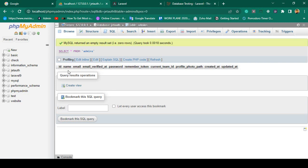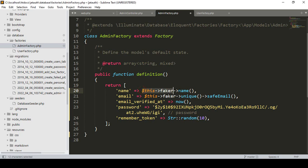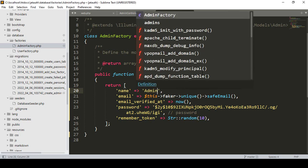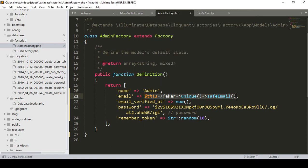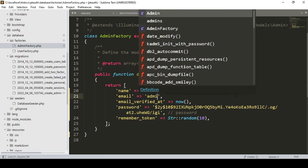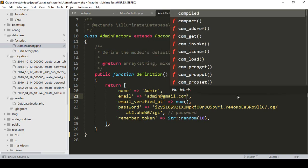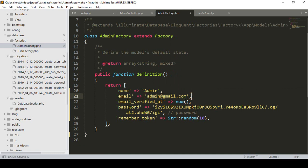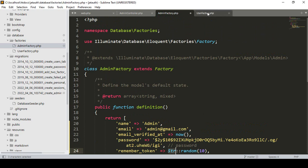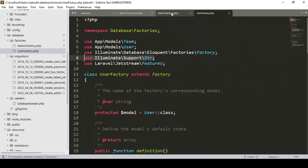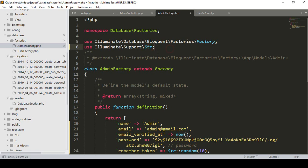For the name field in the admin table, instead of a fake name I want to use a static string value — I'll name it 'admin'. For the email field I'll use a direct value: admin@gmail.com. The email_verified_at will be 'now', which is fine. For the password field it will store a bcrypt password — that is the bcrypt hashed password. Remember_token will be Str::random(10). I'll also copy the Str import from the UserFactory.